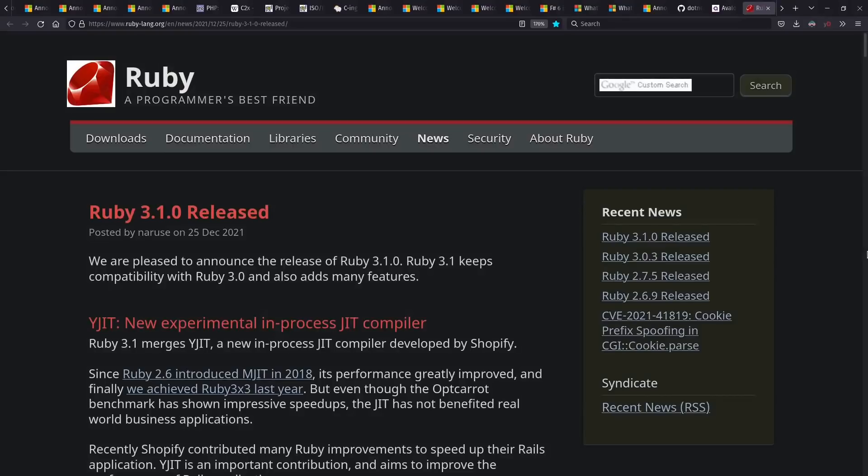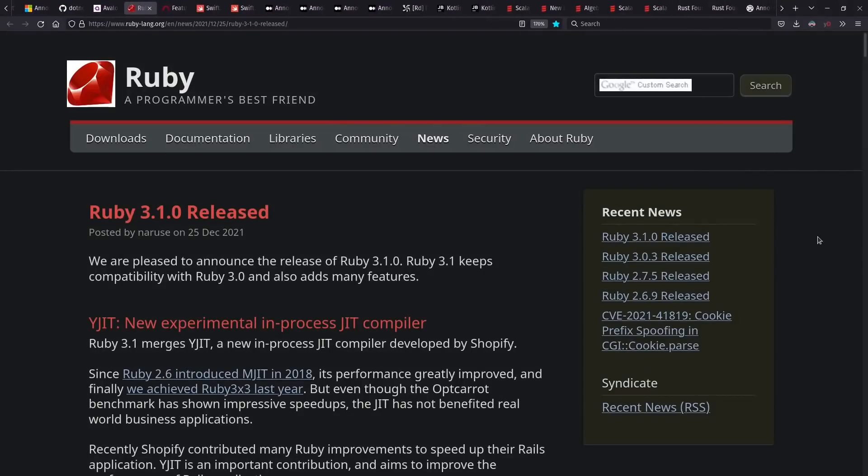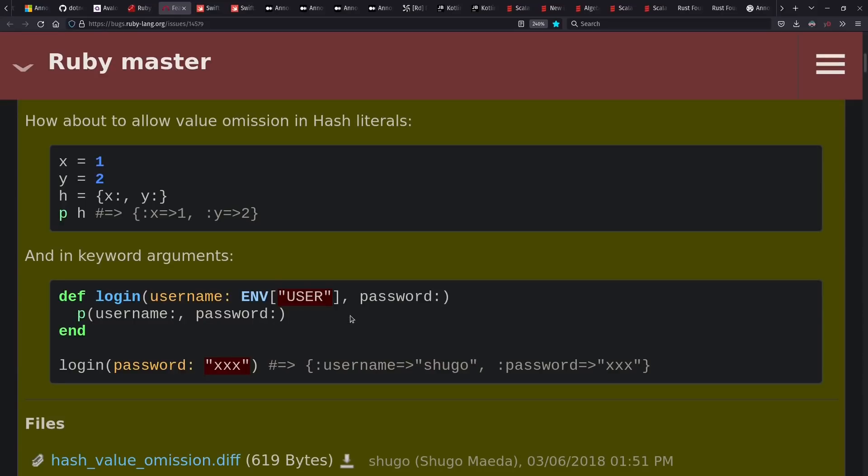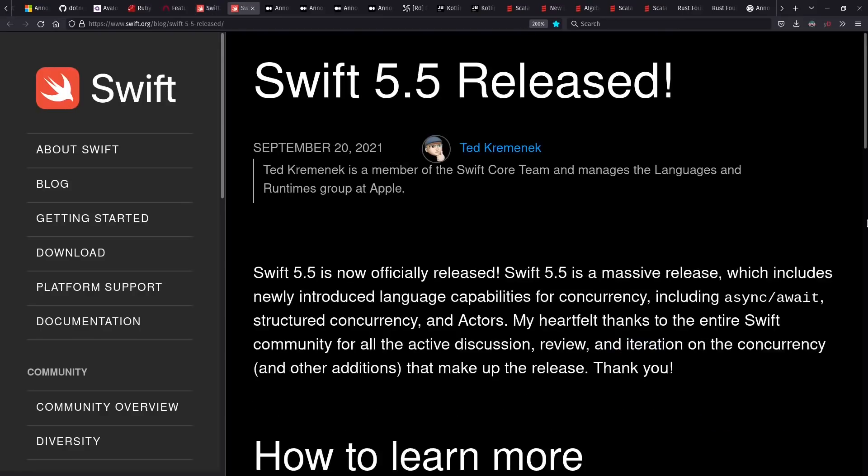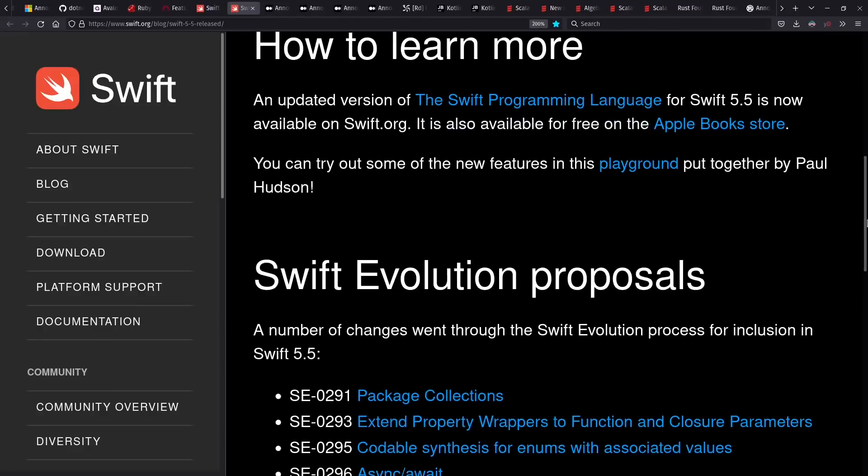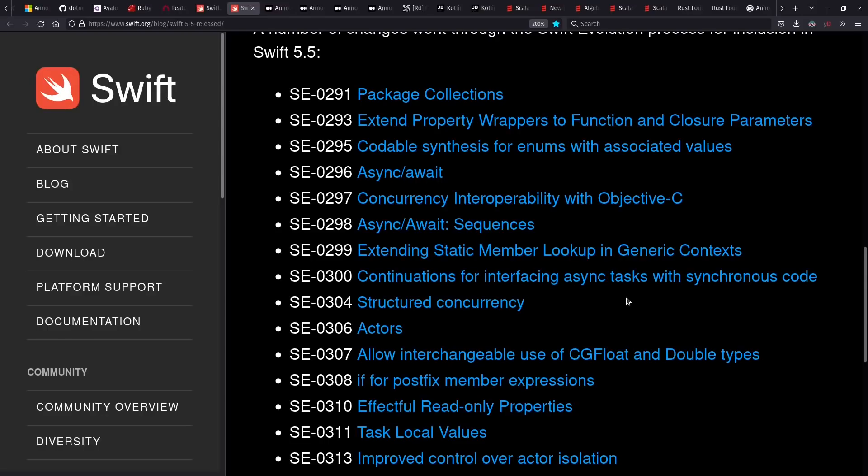Ruby 3.1 is out, which includes a new JIT option, as well as field punning/shorthand property names, either for hashes or for named parameters and function calls. I love to see this kind of feature getting around. Swift had some releases this year, including 5.5, with lots of async await and actor and concurrency support included. Again, continuing this trend we see across many languages.